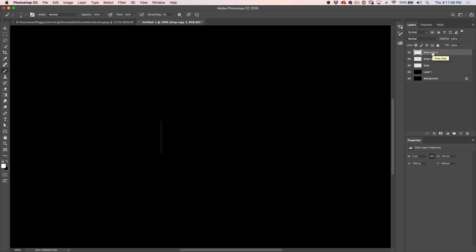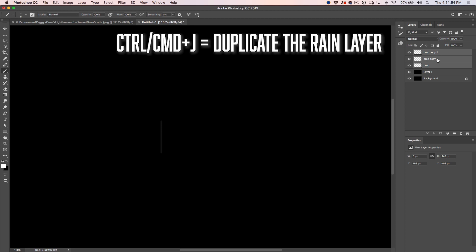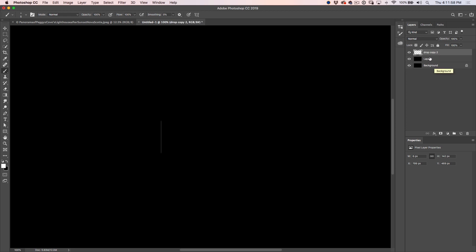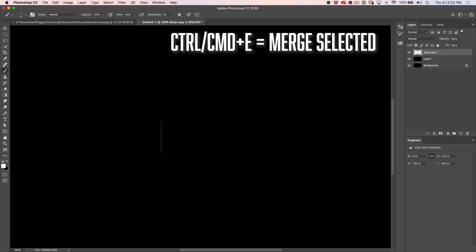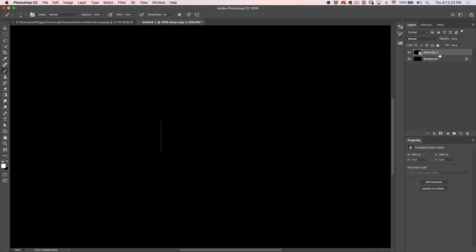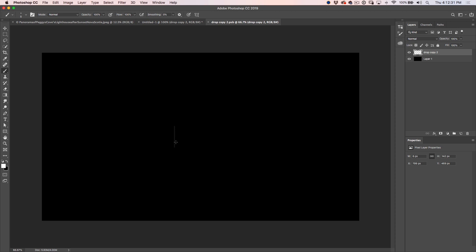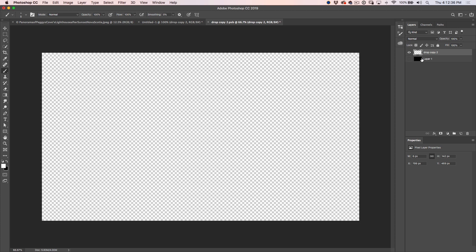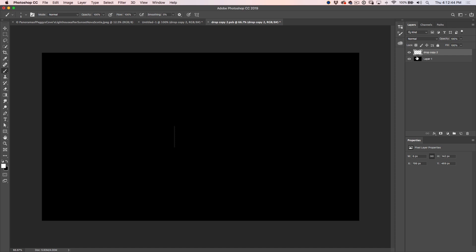I want the raindrop a little thicker, so I'll hit Command J twice to duplicate it, then select all the layers and hit Control E to flatten them down. This is our first raindrop. Now I want to bring both layers — layer one and the drop layer — into a smart object. Select them, right-click, and choose Convert to Smart Object. The reason is I want the smart object to be the full size of the document. Double-clicking it confirms it's at 1920 by 1080.